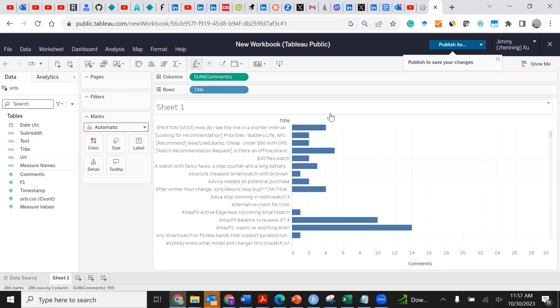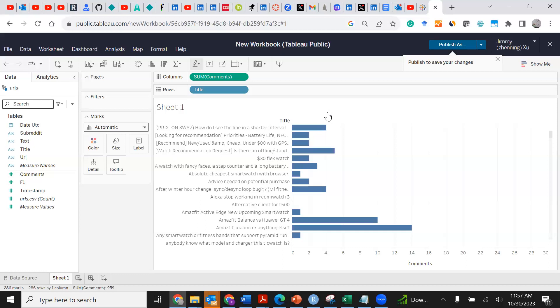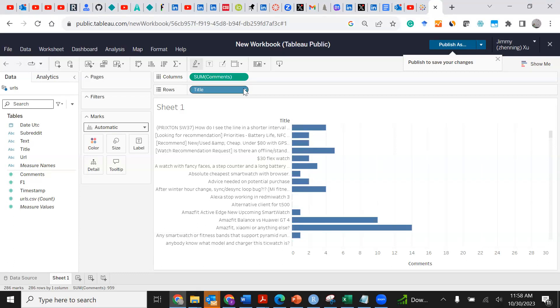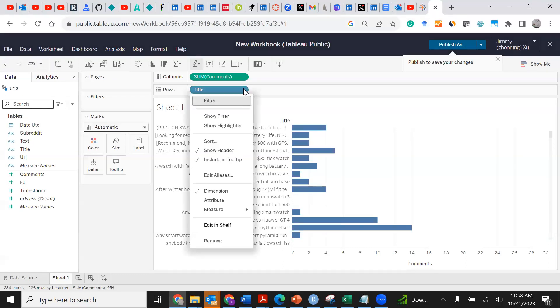Now there's a little trick. At this stage you probably assume the work is done, but it's not. We are going to right-click Title because we want to sort this variable according to the number of comments.